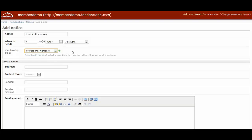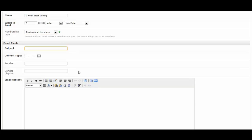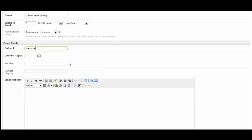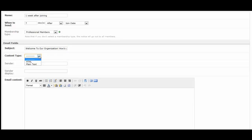In this case, we'll have it go to the professional members. So then we have the email fields. This is what's going to actually go out to the member in an email notification. So the subject is, we'll just say, welcome to the organization, how's your first week been? You can customize it. That will be the email subject line.